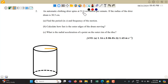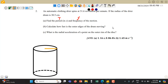The clothing dryer spins at 51.6 RPM. If the radius of the dryer drum is 30.5 cm, we want to find the period T and the frequency F of the motion, how fast the outer edge of the drum is moving, the linear velocity, and the radial acceleration of a point on the outer rim of the disc. Radial acceleration refers to centripetal acceleration AC.